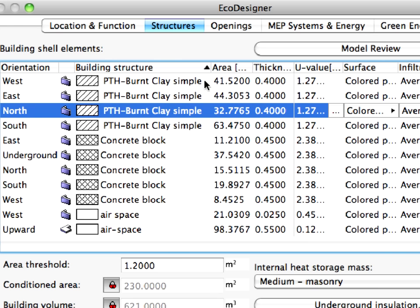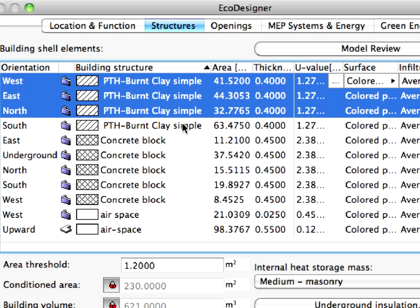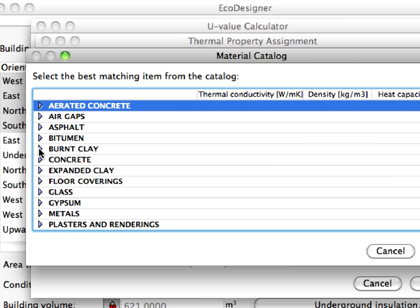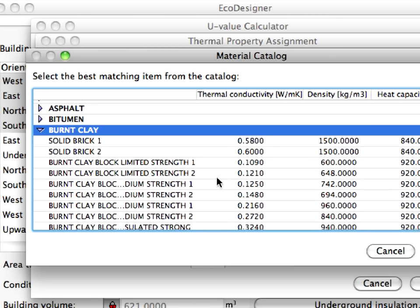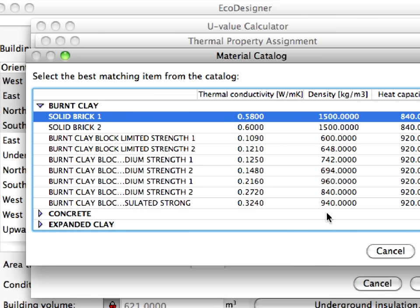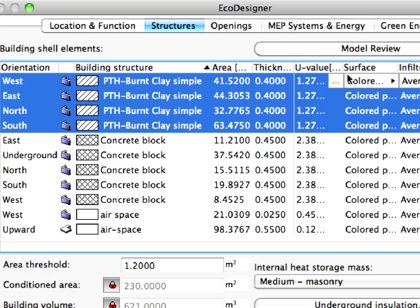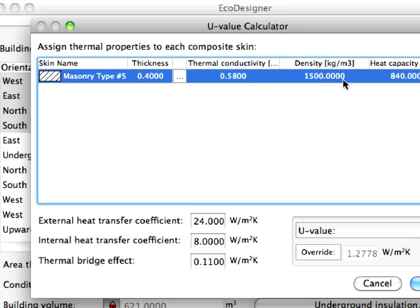Let's switch to the Structures page of Eco Designer. The Building Shell Elements lists all the applied structures. Let's improve the thermal properties of the masonry work in the project by selecting a masonry type with better thermal properties. We are free to use the built-in material catalog of Eco Designer, or we can also specify the thermal properties of structures manually if necessary. For now, we will select a masonry type from this list. As you can see, the U value has been updated automatically for all similar masonry shell elements in the project.